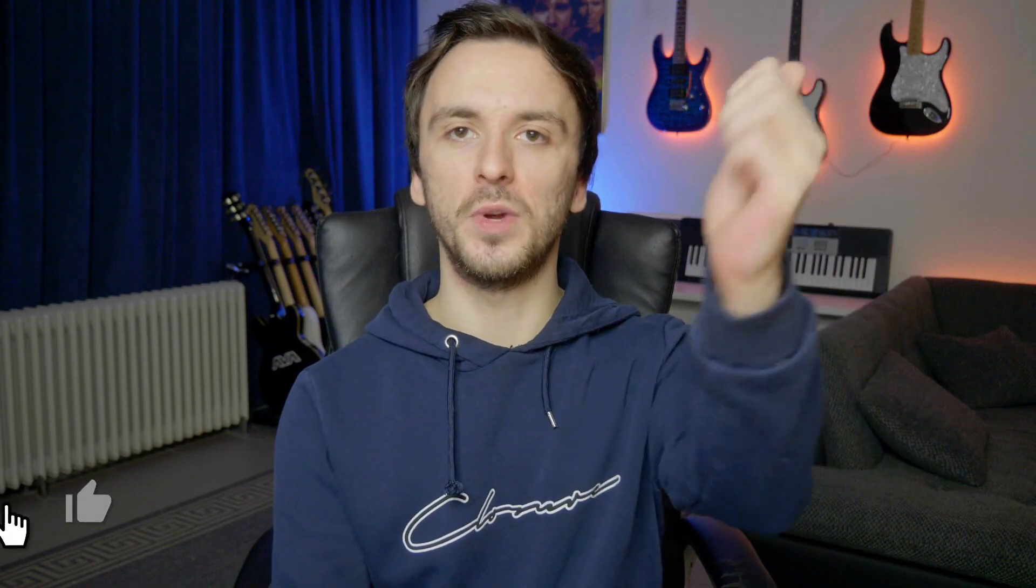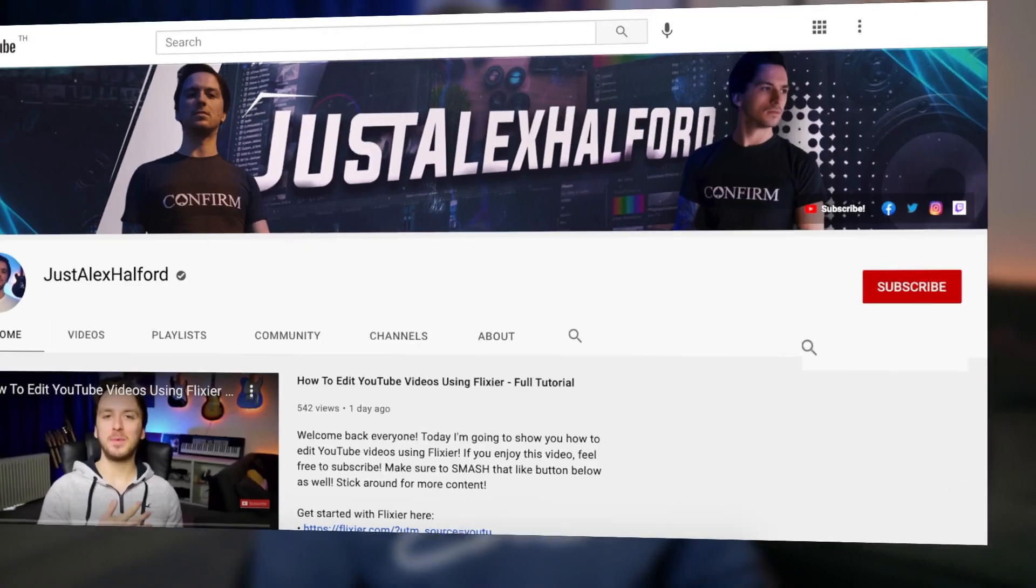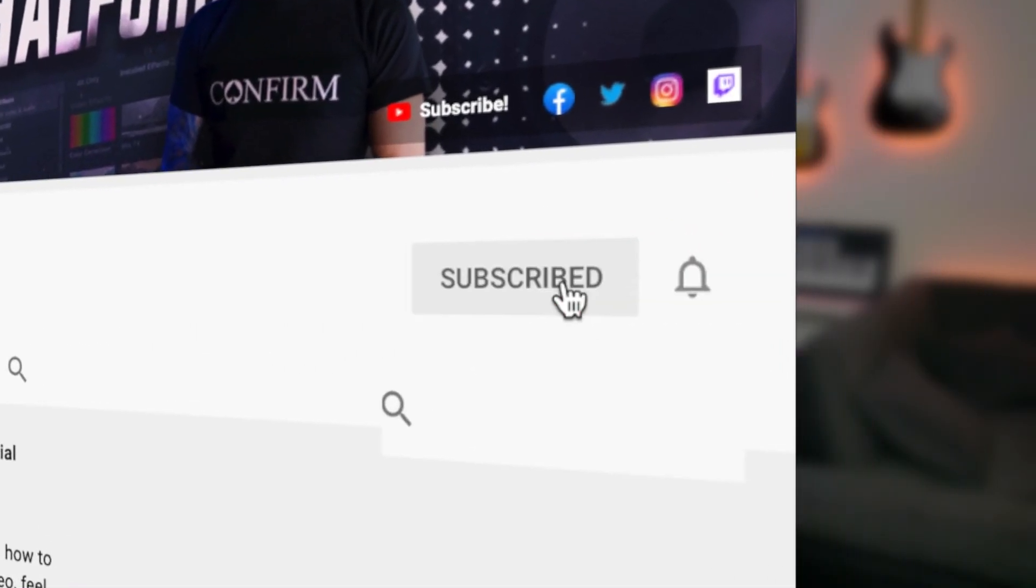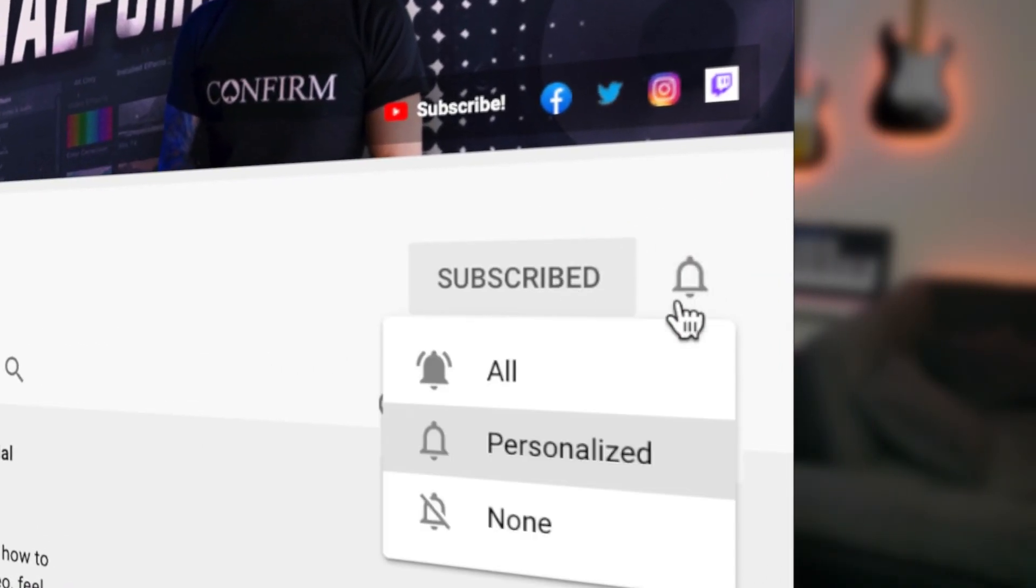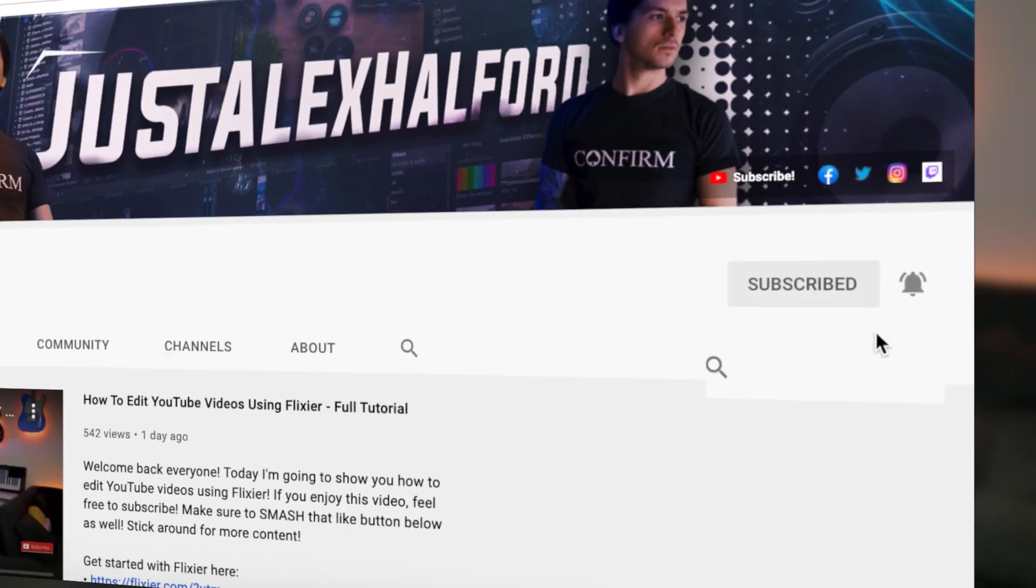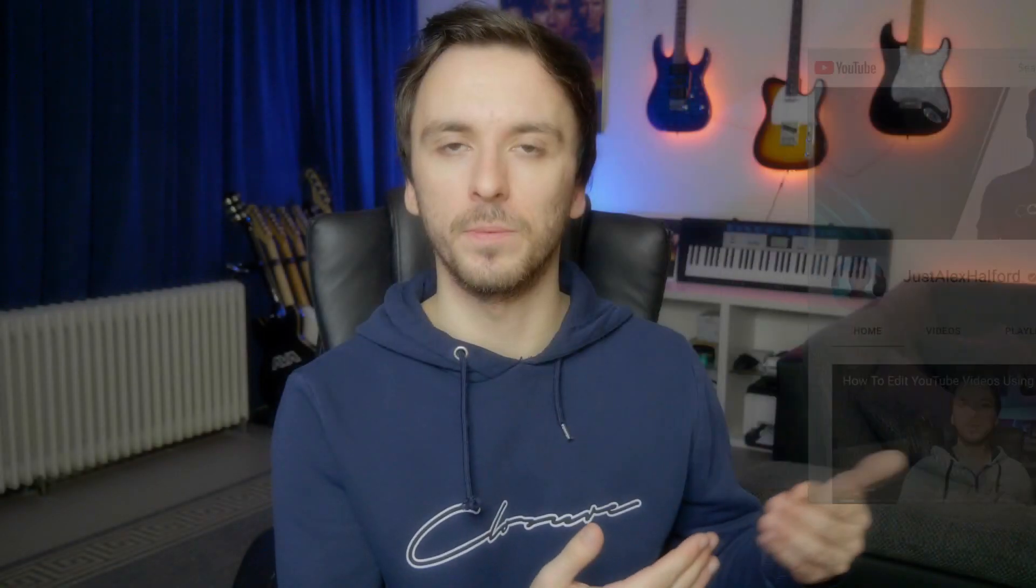If you guys are excited for that, make sure to hit the like button down below. Also subscribe to the channel for more of these helpful tips about how to render faster or how to fix your preview lag or how to prevent Vegas Pro from crashing.